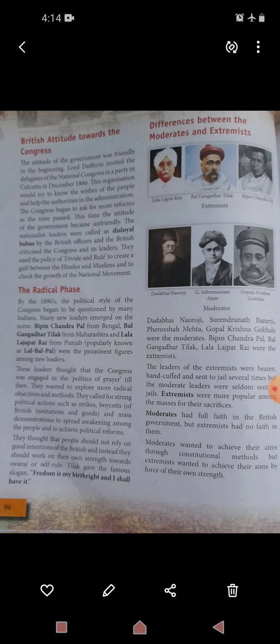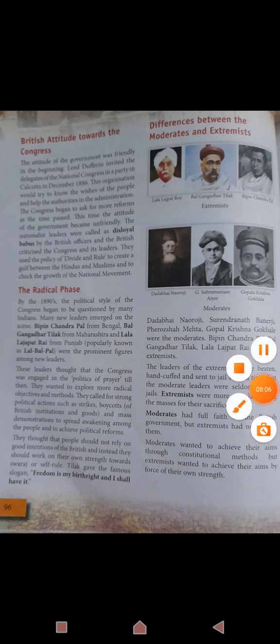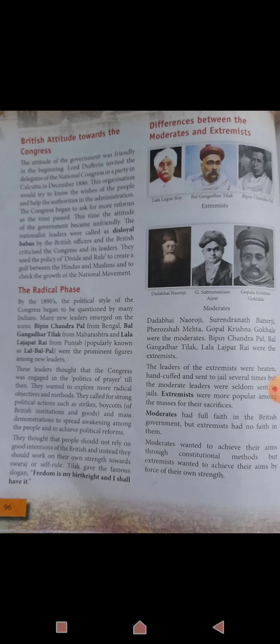Differences between Moderates and Extremists: Moderate leaders included Dadabhai Naoroji, Surendranath Banerjee, Pherozeshah Mehta, and Gopal Krishna Gokhale. Extremist leaders included Bipin Chandra Pal, Bal Gangadhar Tilak, and Lala Lajpat Rai. The extremist leaders were beaten and sent to jail several times, but the moderates were seldom sent to jail. The extremists were very popular among the masses for their sacrifices.